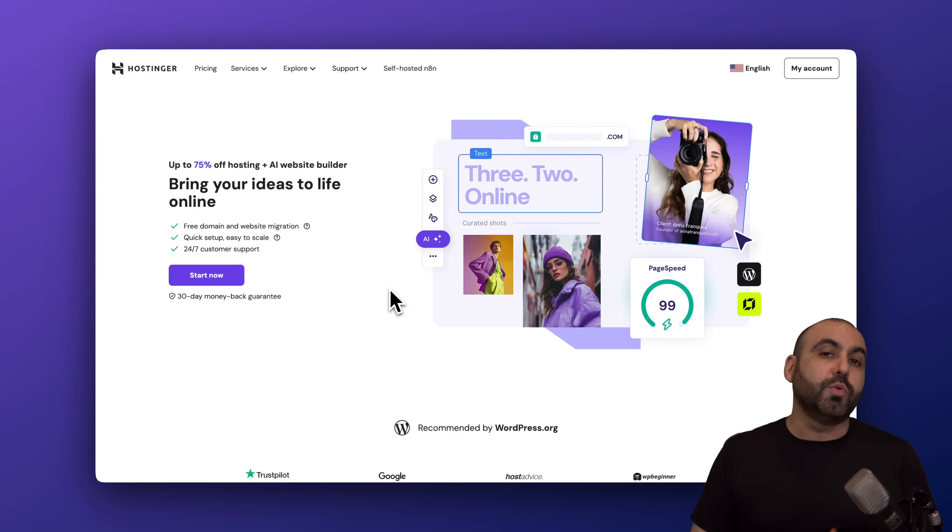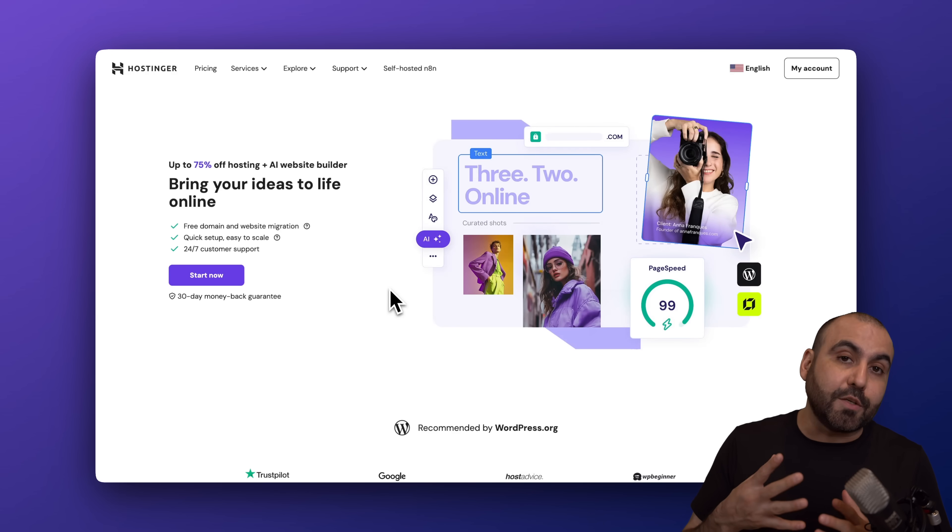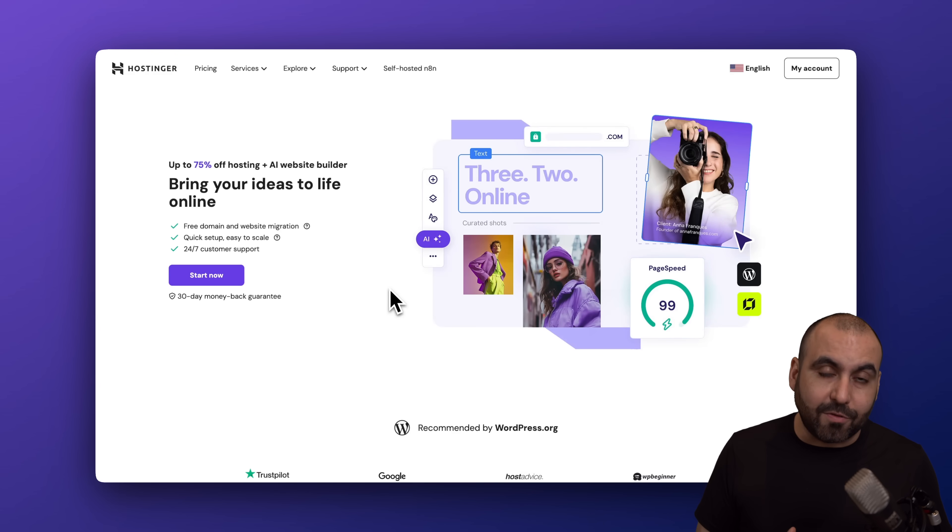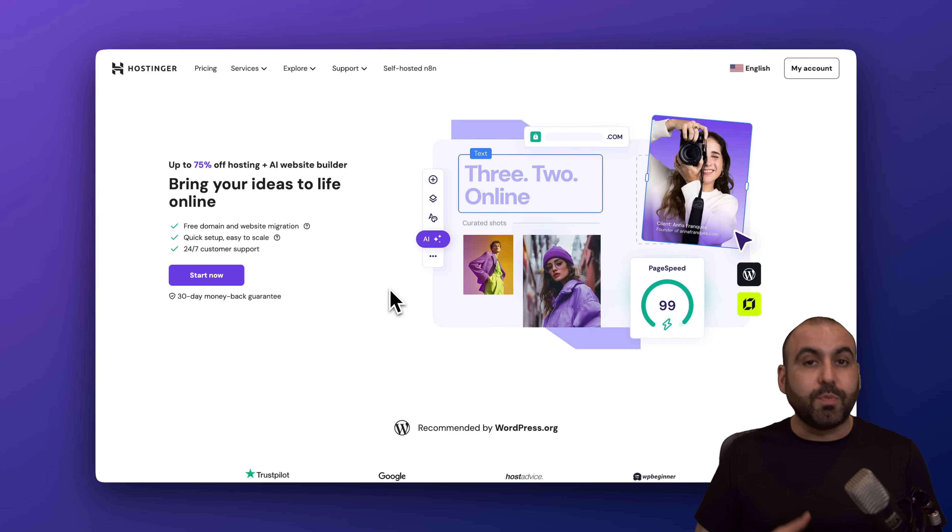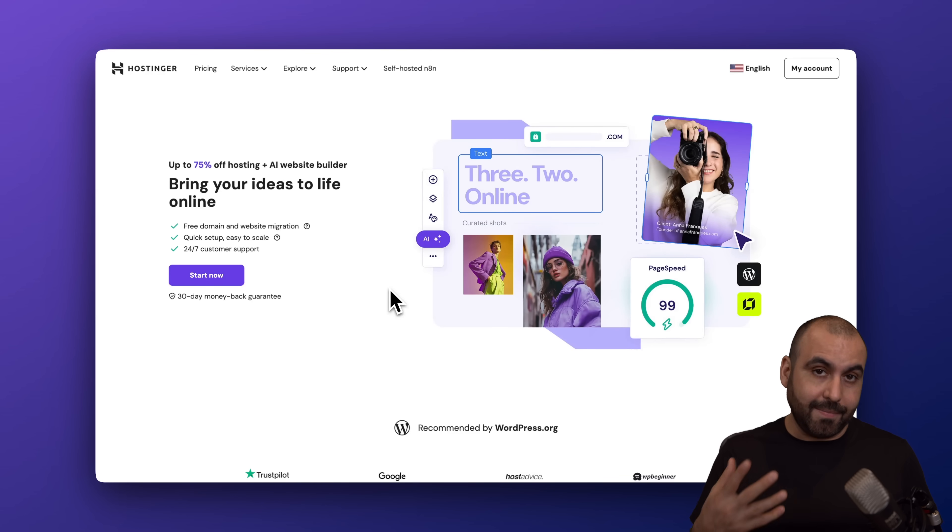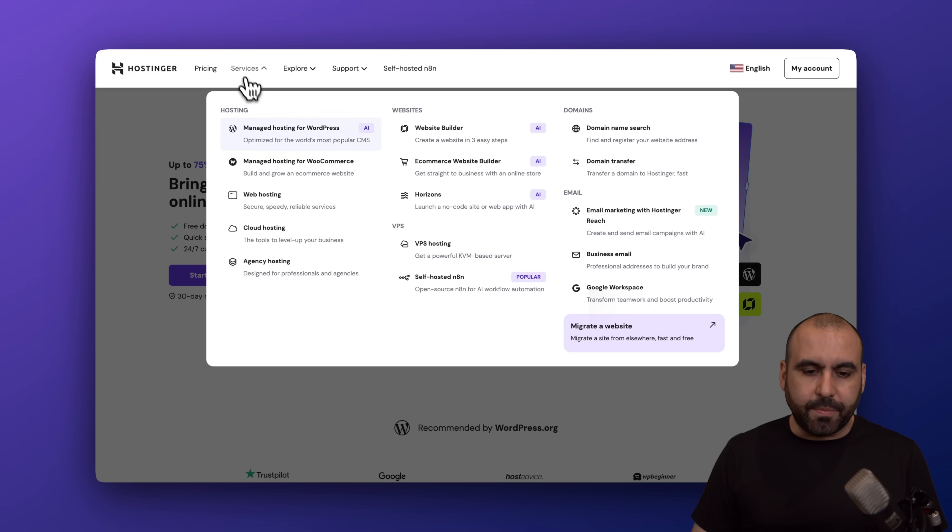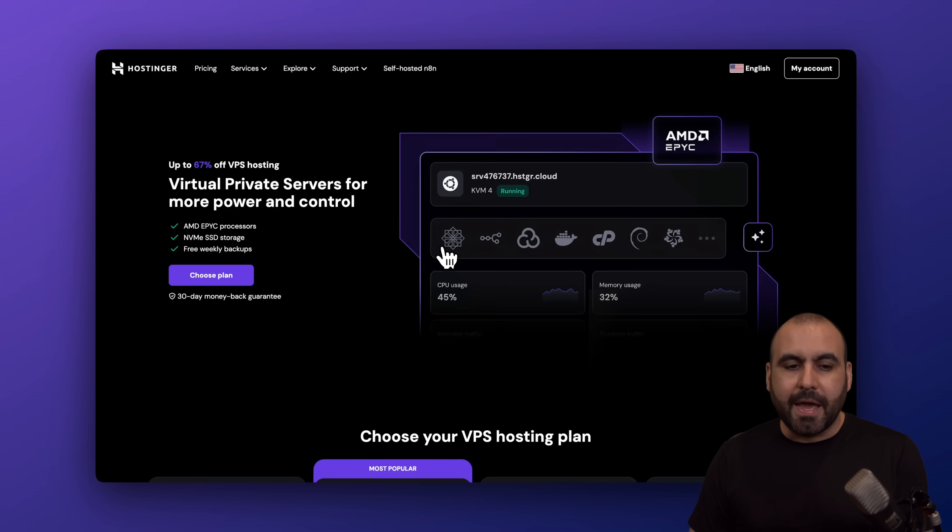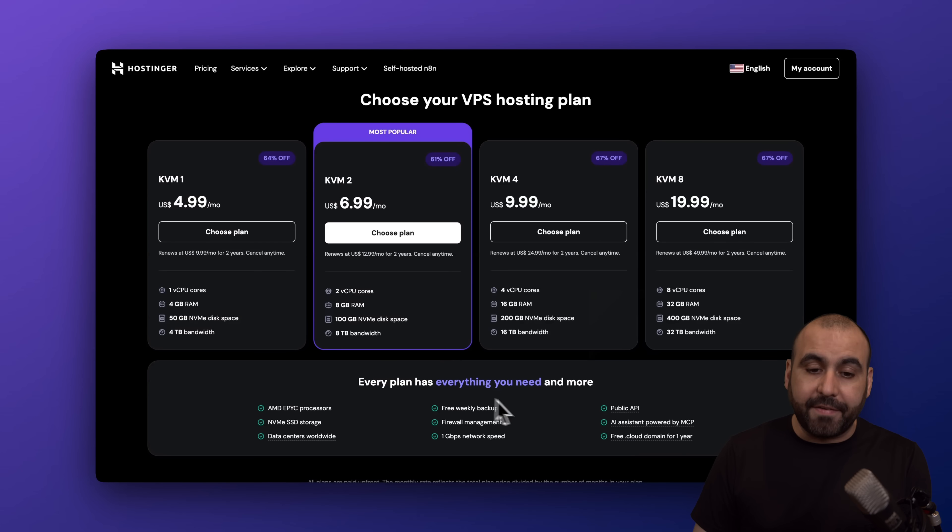I'm actually going to install a VPS from Hostinger, but you don't have to specifically follow these steps with the Hostinger VPS. You can do this with every single VPS that enables you to install Ubuntu. Let's go to Services, VPS Hosting, and we're going to be able to view the plans that they have available.